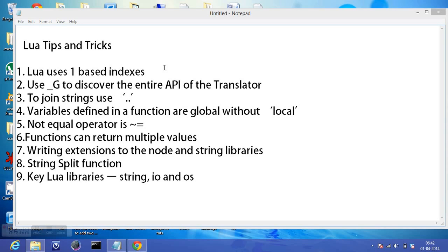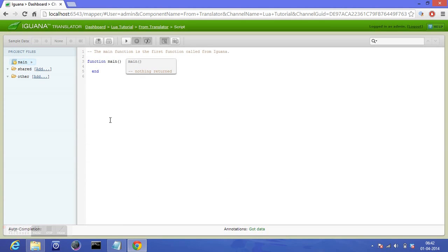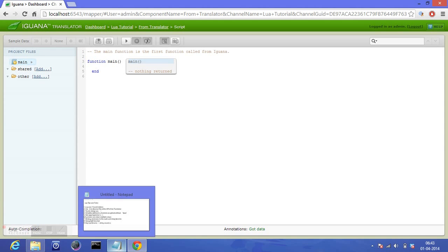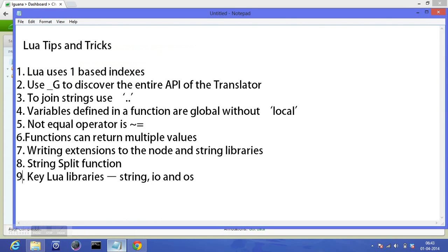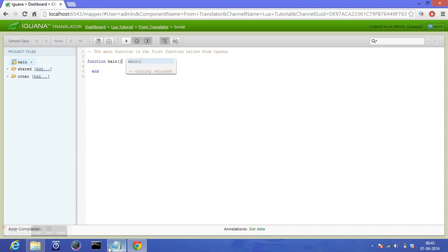Lua uses one-based indexes. What I mean by one-based indexes is, let me show it in the translator. Those who really don't know about Iguana, please check out the first tutorial in this playlist of Lua tutorials and you'll love to know about it. So Lua uses one-based indexes, which means arrays in Lua start from index one instead of zero.